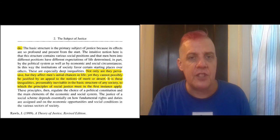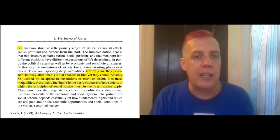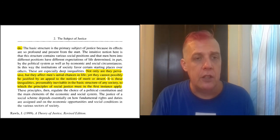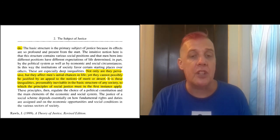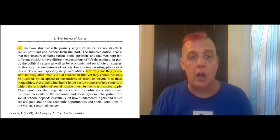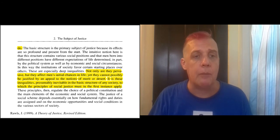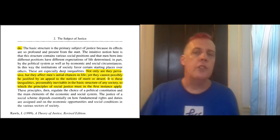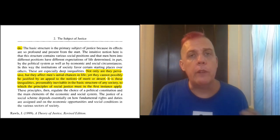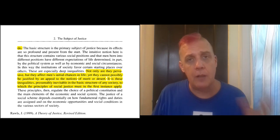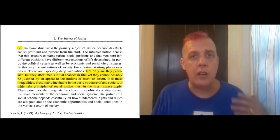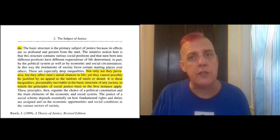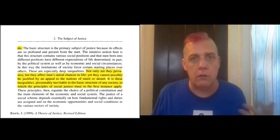As Rawls says: 'It is to these inequalities, presumably inevitable in the basic structure of any society, to which principles of social justice must in the first instance apply.' We're always going to be born into a certain place and time — we can't change that — but we can talk about the justice of the basic arrangements of society. So we've got a discussion of a hypothetical situation, and then a discussion of distributive justice: how a society distributes the burdens and benefits that come with living in that society.